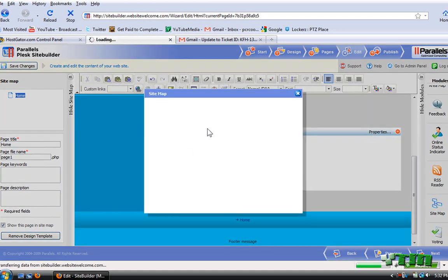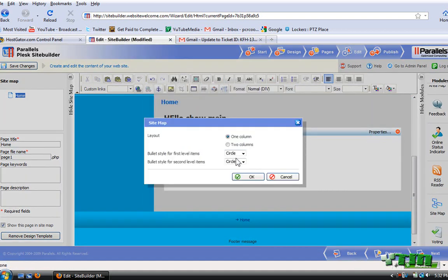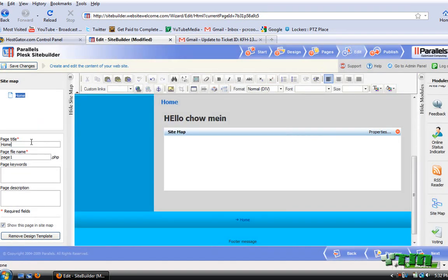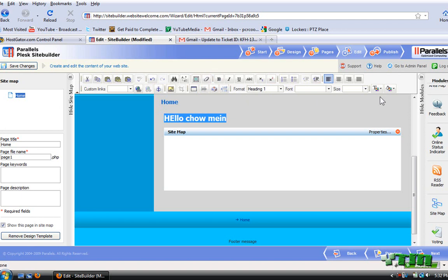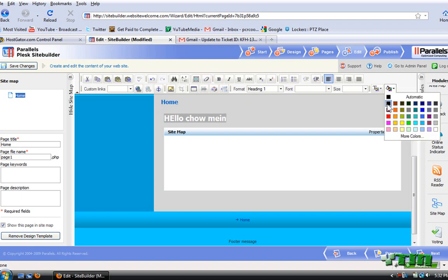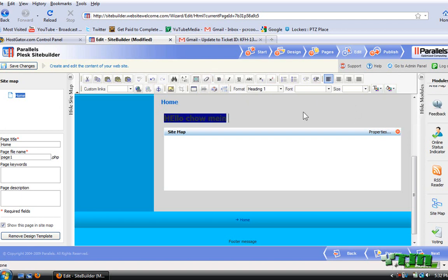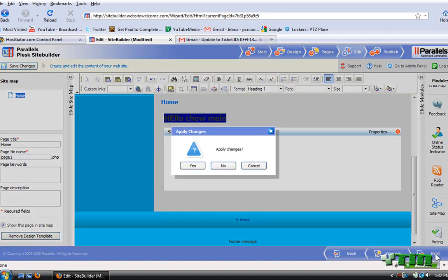You can do the properties and two columns, whatever. You can just mess around with this stuff. Change title, description. There's all this stuff to make it bold, change color. Say I want it blue. There you go, the background's blue. And then once you're done, just click next.